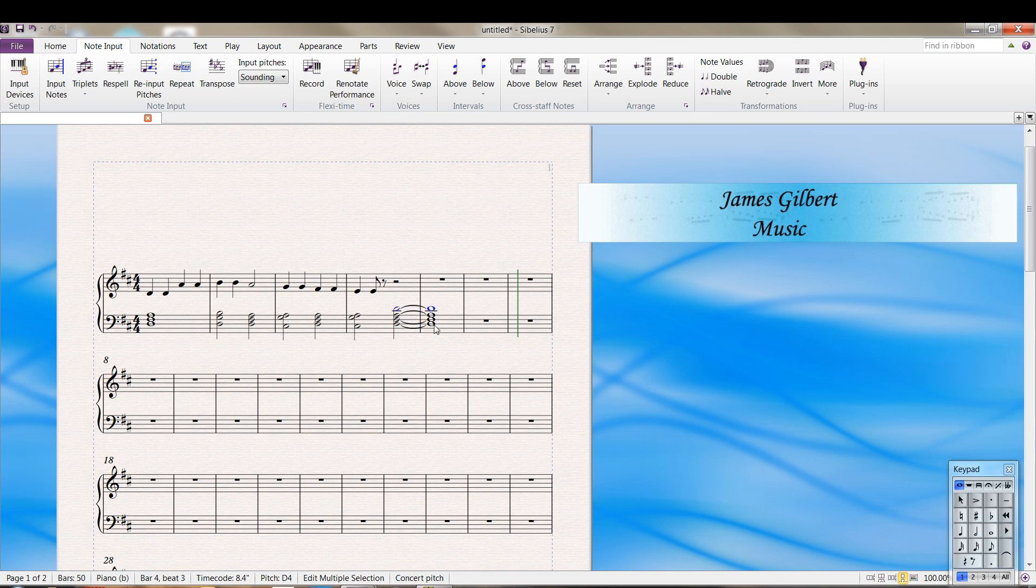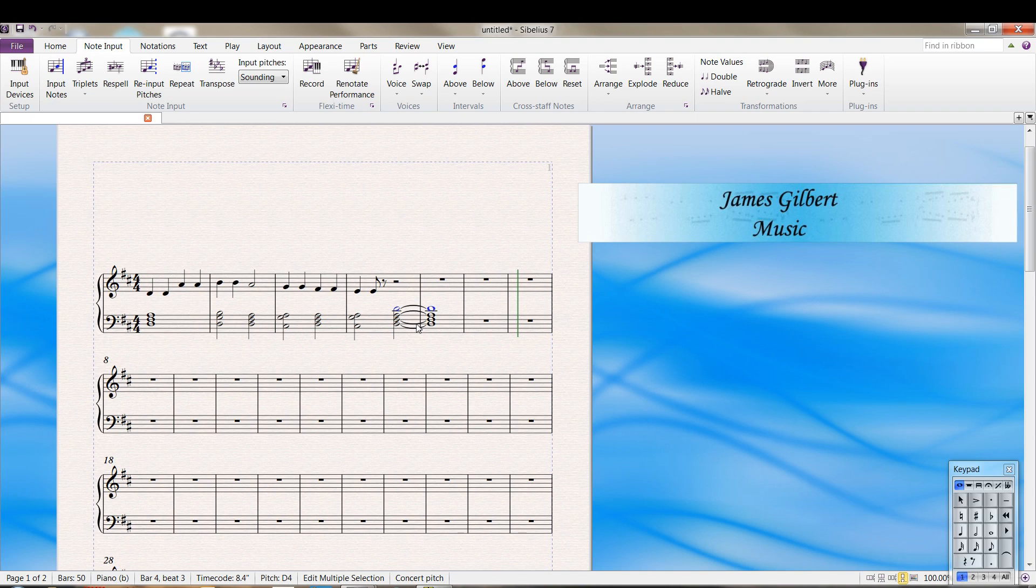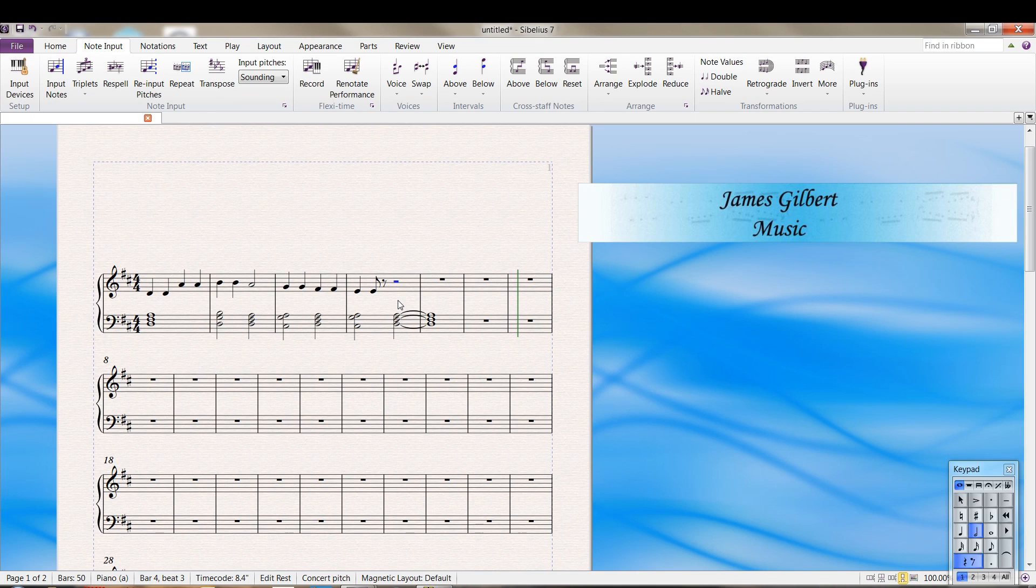So here you end up with the notes in the wrong staff. You can always select that note, Control X to cut, click on the half rest where it belongs, Control V and paste.